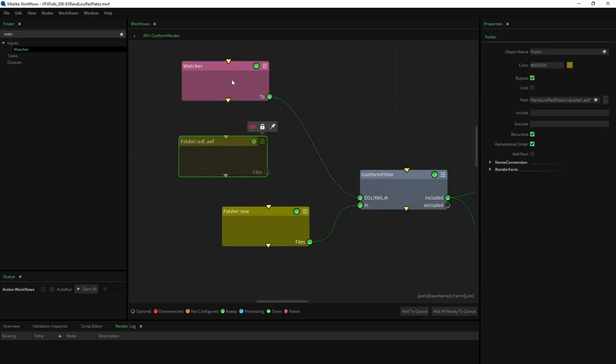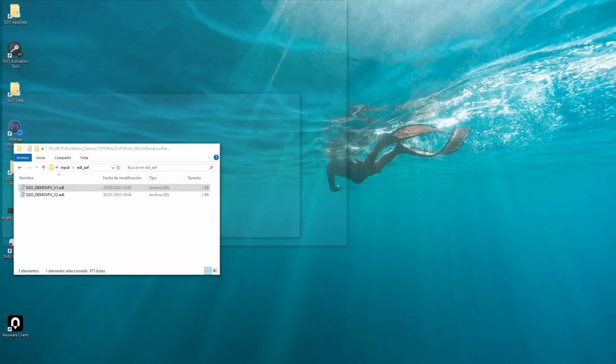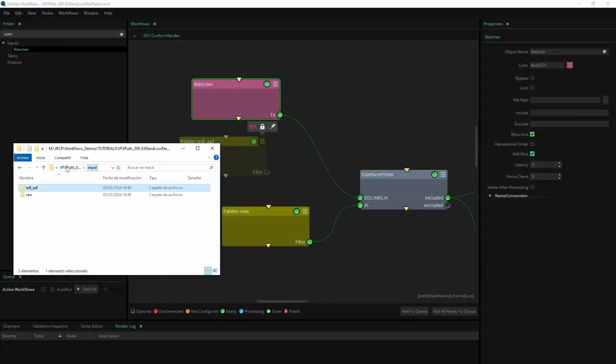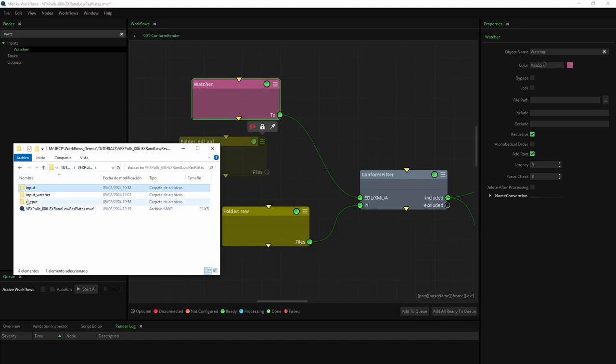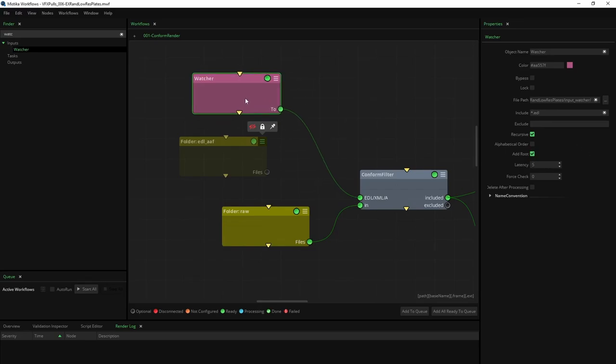However, please note that a watch folder will index all files every N seconds, so it is preferable to point it to a folder with only a few relevant files. In this case, we recommend configuring the watch folder node with the EDL, AAF, or XML folder to avoid indexing a vast OCF folder.